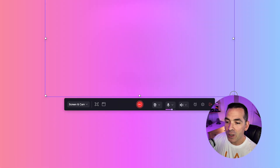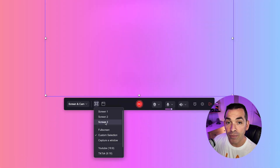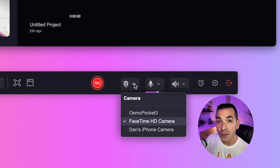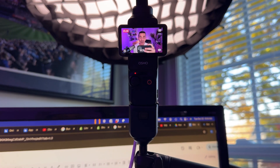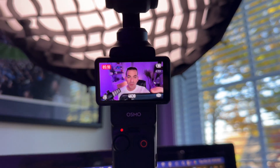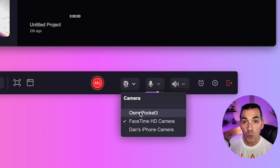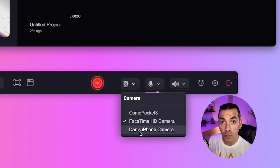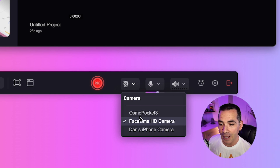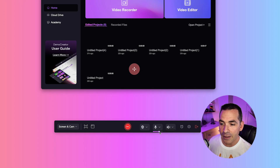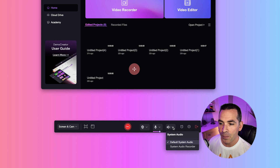From here, you could select your screen section or make it full screen. You could also select your devices. For example, I'm recording using my DJI Osmo Pocket as my webcam, so it's showing up here. If I wanted to switch it to my iPhone camera or my computer's built-in webcam, I could do that. And I'll make sure my condenser mic is selected from here, as well as using the built-in system audio.